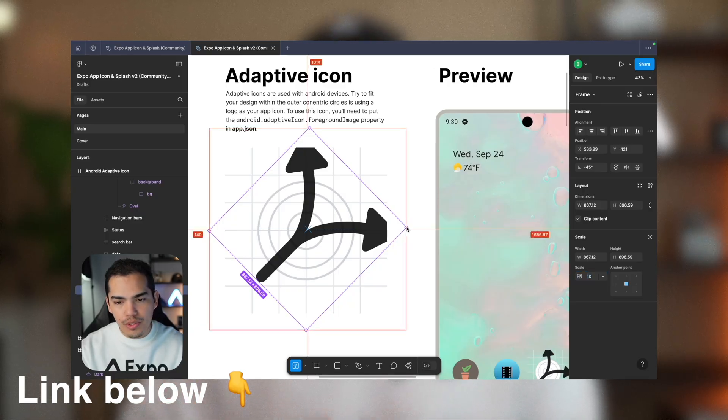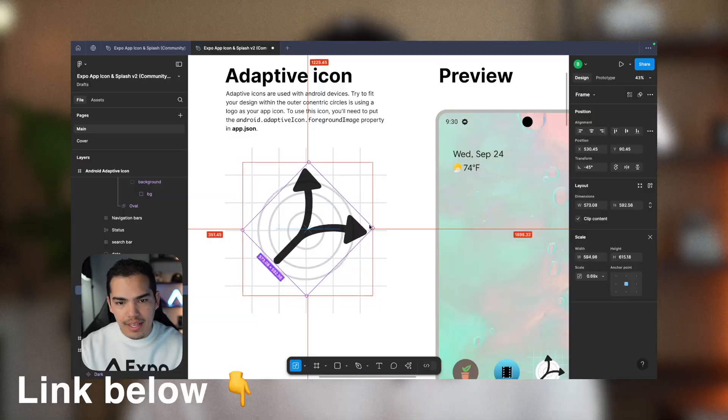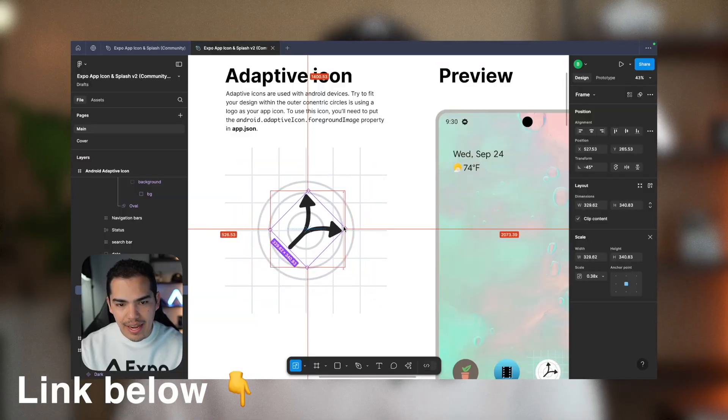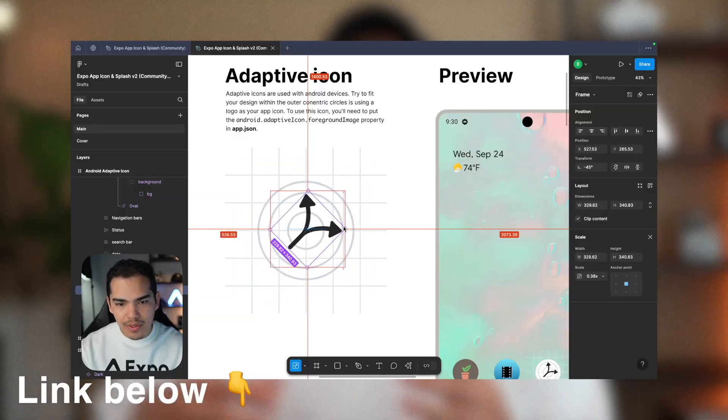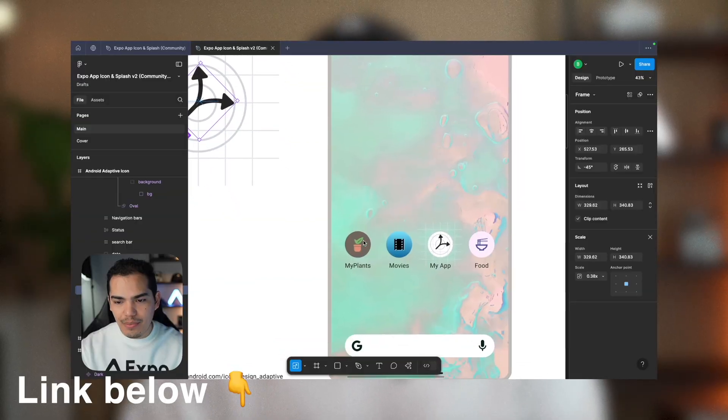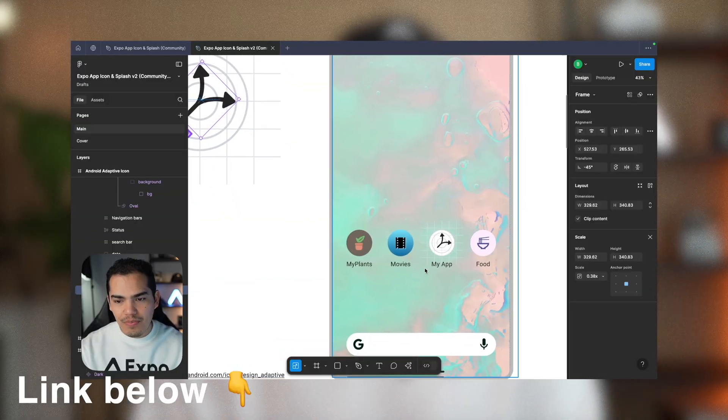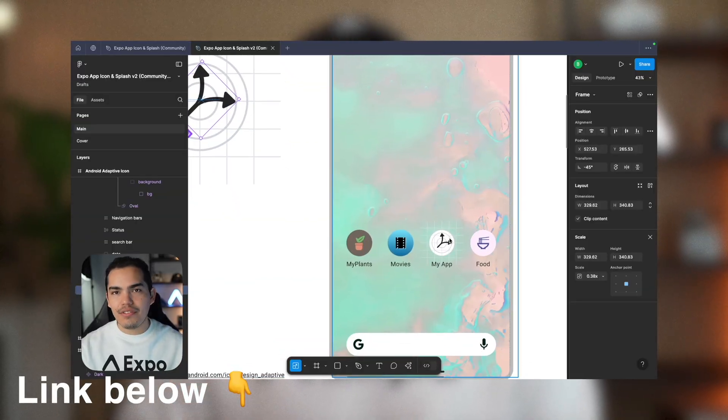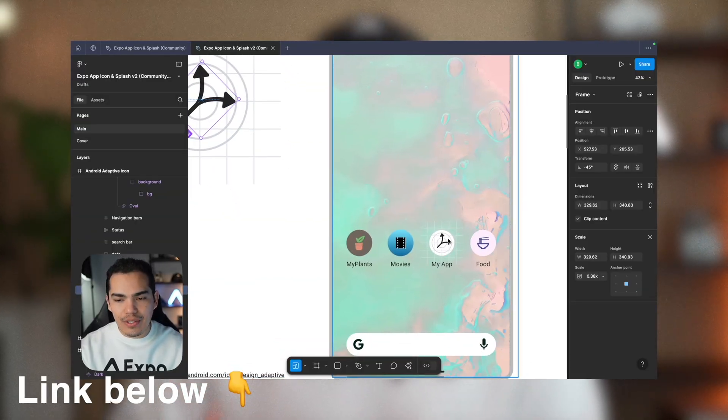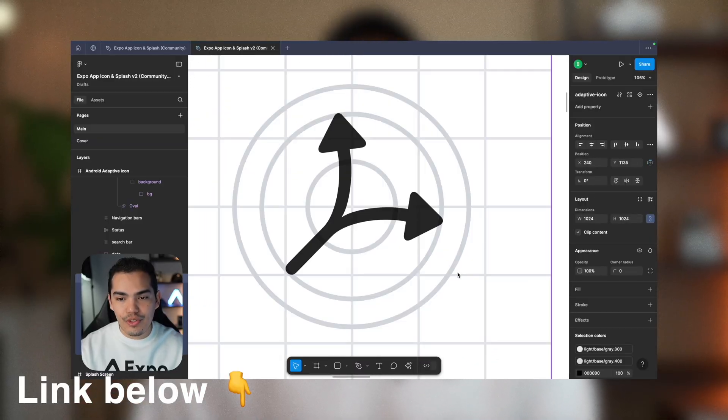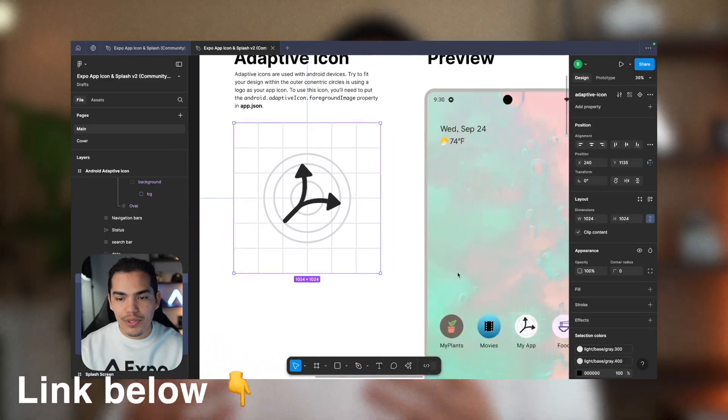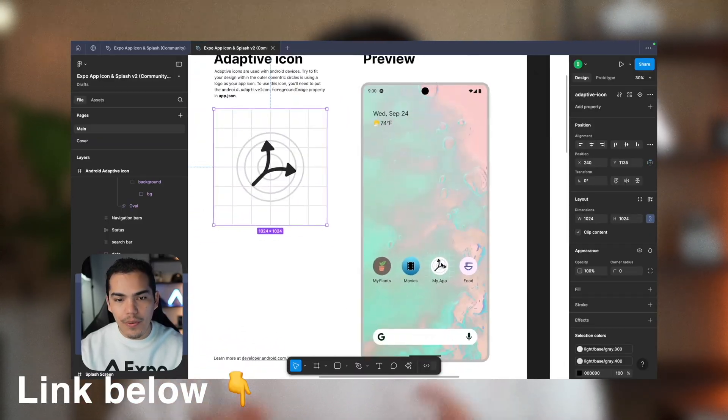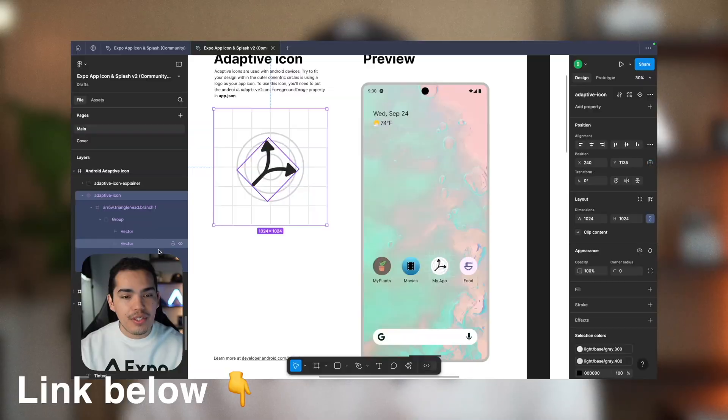If you're targeting older iOS versions or Android, I actually made a video a while ago that still applies and it's completely valid. You should watch it to learn how to make icons for Android and even reutilize the same asset for your splash screen. If you are targeting older iOS versions, that video is going to help you as well. I'm going to leave the link in the description.